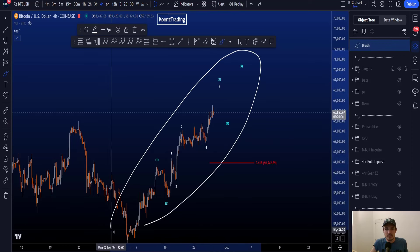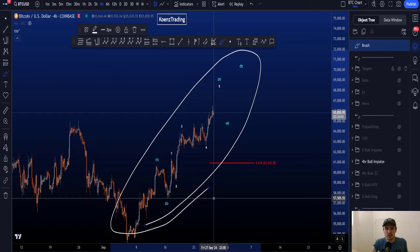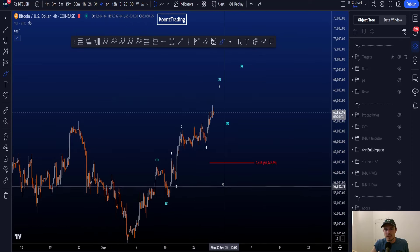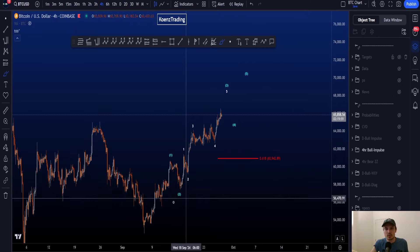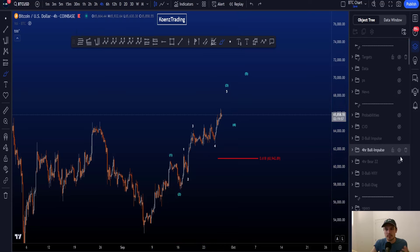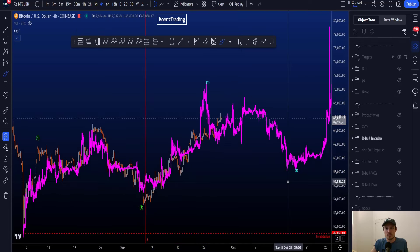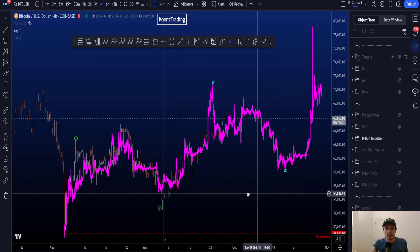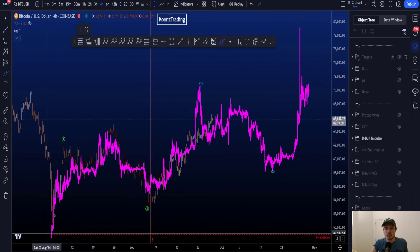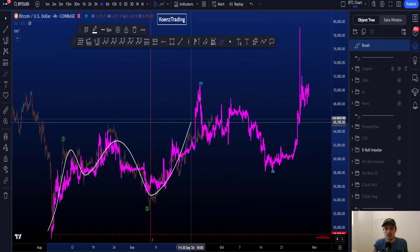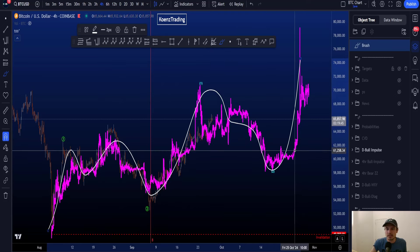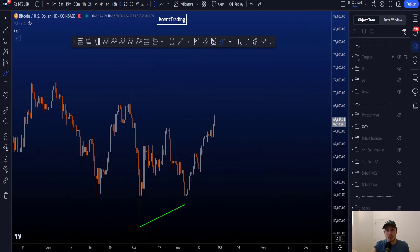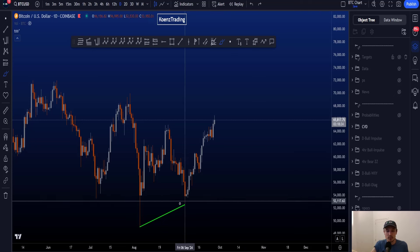The invalidation is currently sitting at 60.9k. If we count this move to the upside as an impulse, then on the daily time frame we have to consider the potential of a double one-two: wave one, wave two, then another wave one and two, followed by continuation to the upside.